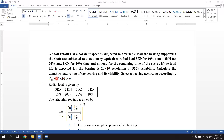In this problem, the shaft is rotating at a constant speed and is subjected to a variable load. That means 3kN for 10% of the time, 2kN for 20% of the time, and 1kN for 30% of the time.